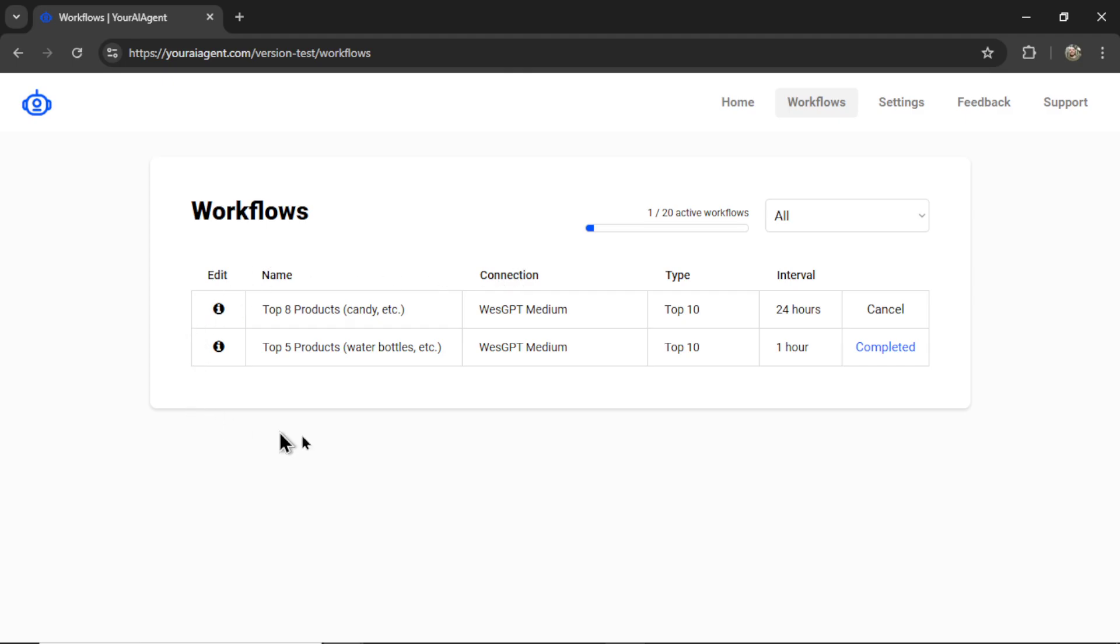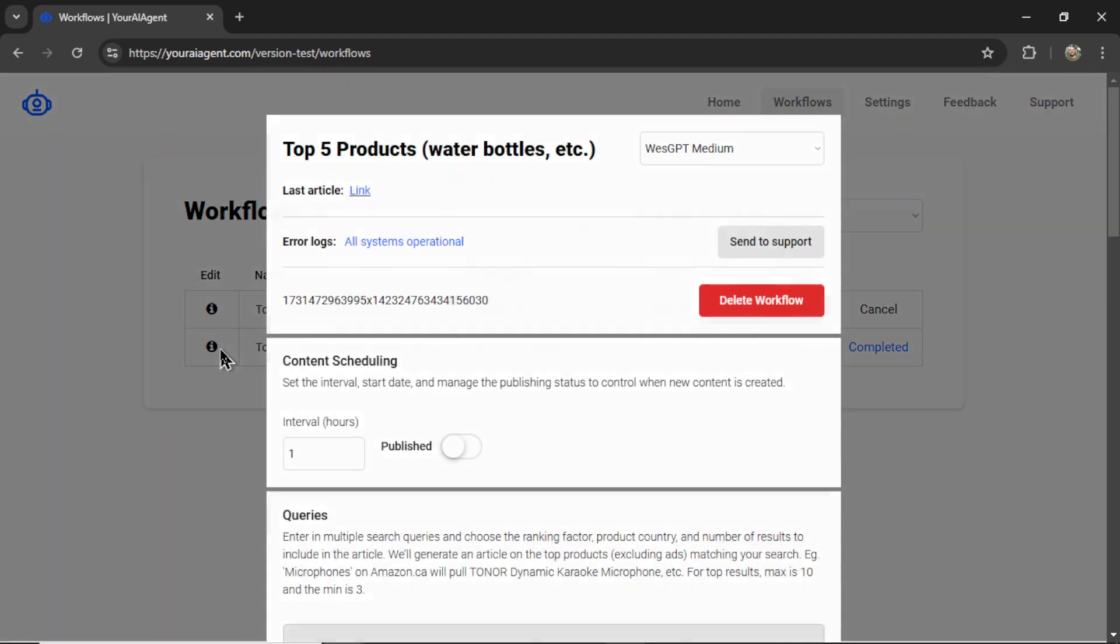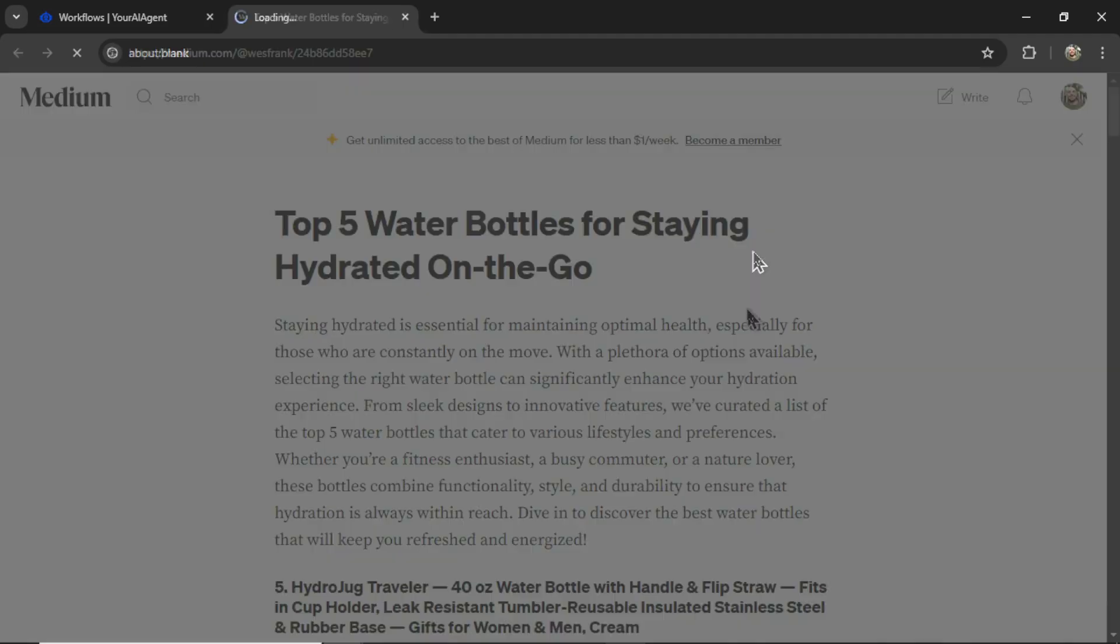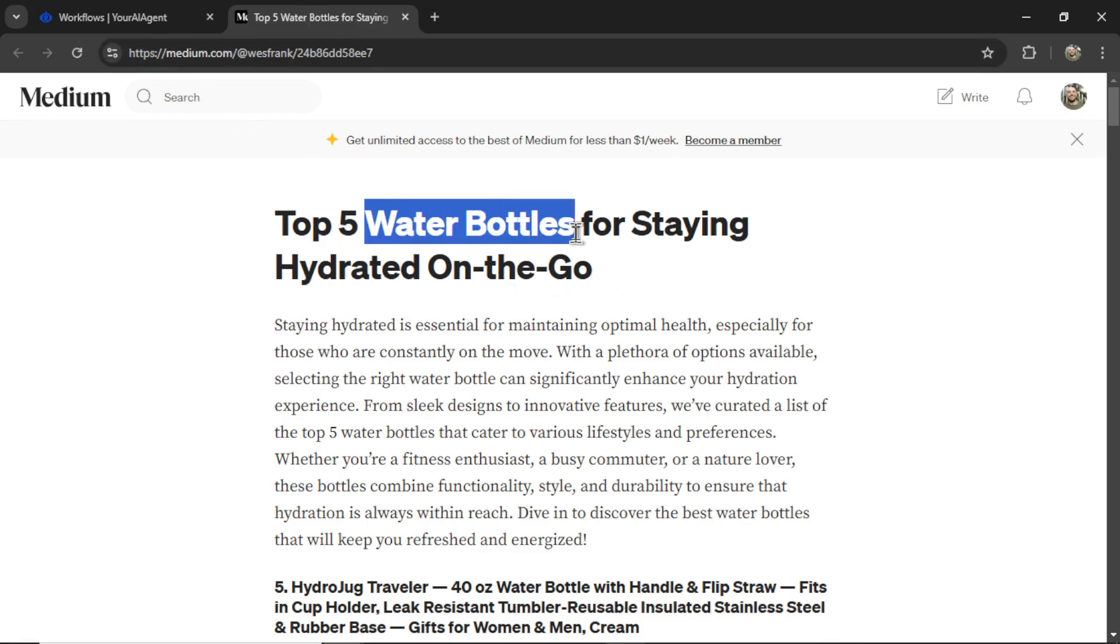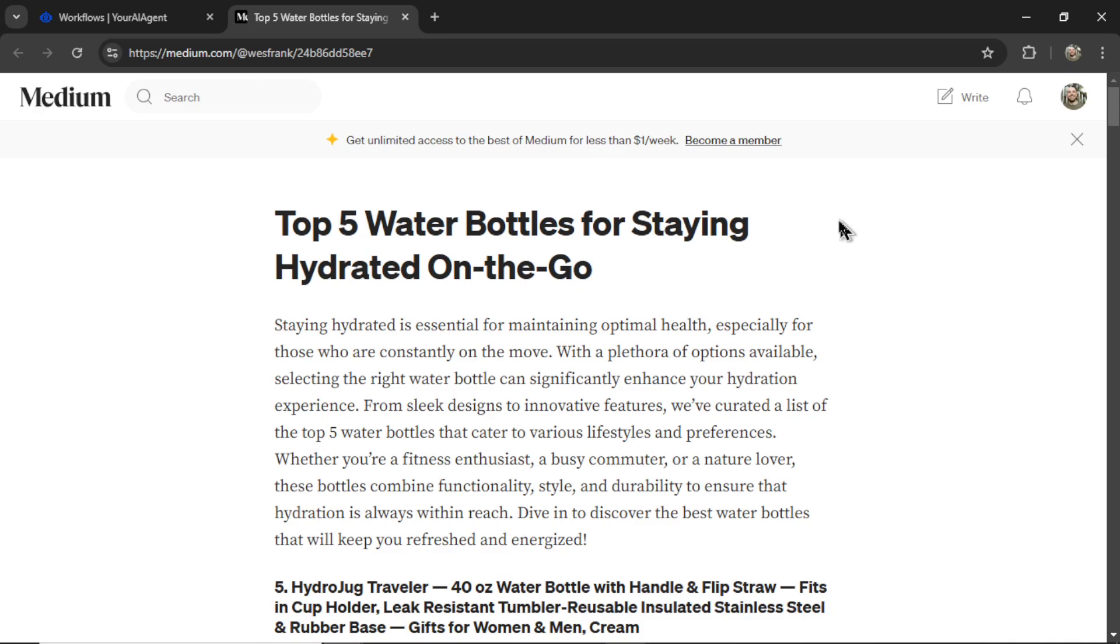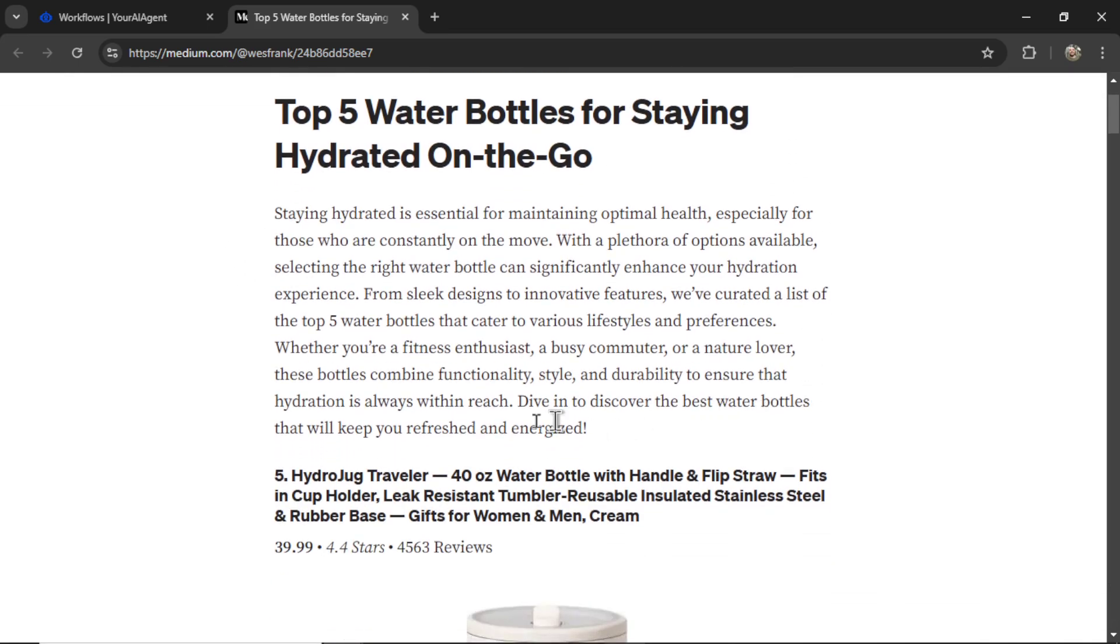While it's generating the latest article, let's look at one that I generated last night. So I'm going to click on this. Let's click into the link. And here we go. The top five water bottles for staying hydrated on the go. And the search query was just water bottles. So the AI came up with this very cool title. We have an introduction.